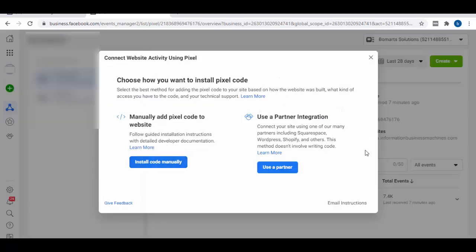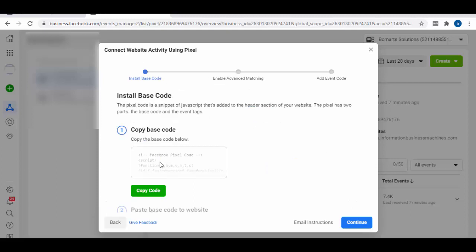So if you already have a pixel and the base code on your site, you can just click 'From the Pixel.' But if you don't have a base code yet and you want it, click on 'From a New Website.' You're going to see two options — install code manually, and use a partner. If you're using WordPress and similar systems, they have partner integrations available.